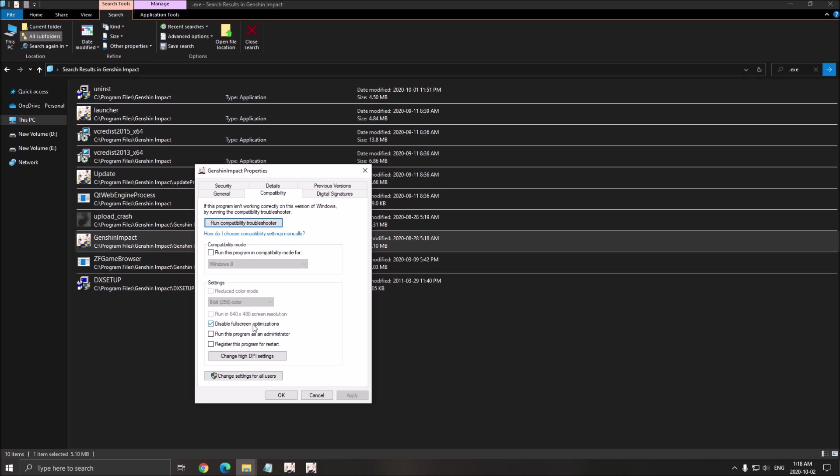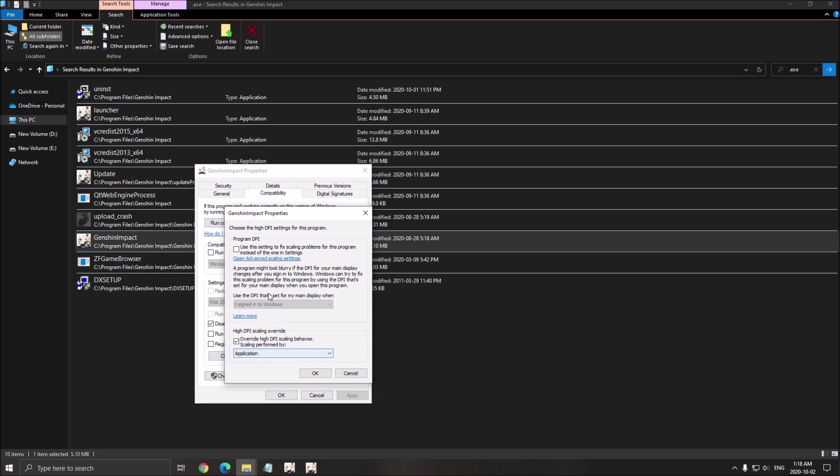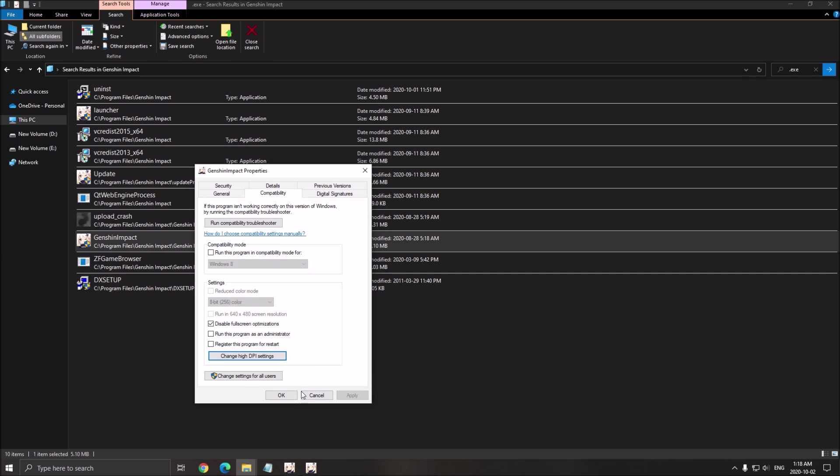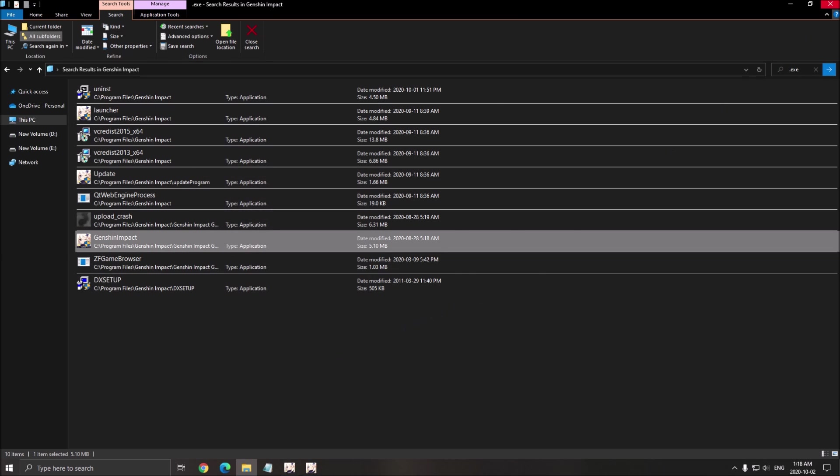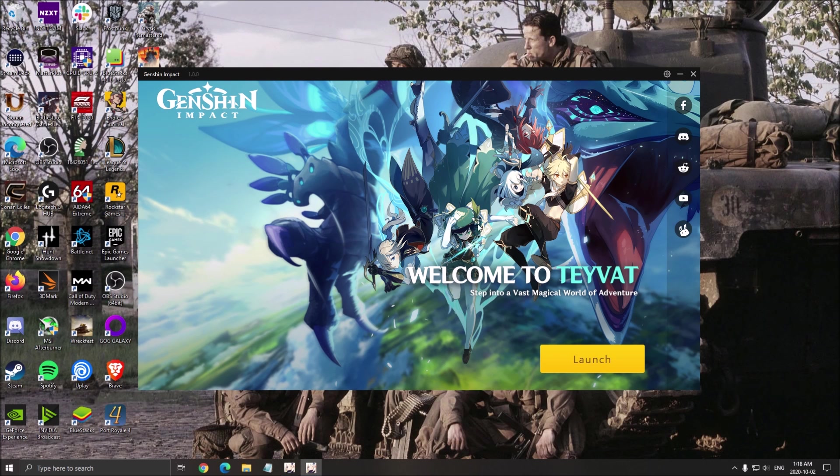Make sure that Disable Full Screen Optimization is checked. After that, go to the Change high DPI setting. And make sure Override high DPI Scaling is checked. Press OK. Press OK. Click X. So now we're good with Windows. Let's go inside of the game.